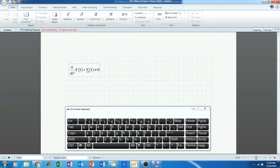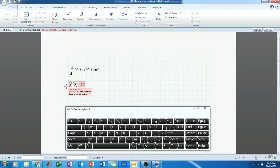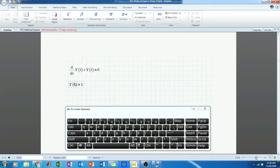Now I am setting up the first order differential equation and entering the boundary condition. I am setting the boundary condition: y(0) equals — and again you cannot use just equals because you need Control then equals. Let's give it the value 1, so y at time 0 is 1.